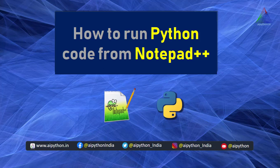If you are struggling to run a Python script or program from Notepad++, then you have come to the right place. In this short tutorial, you will quickly understand and learn how to run your Python code from Notepad++ editor.